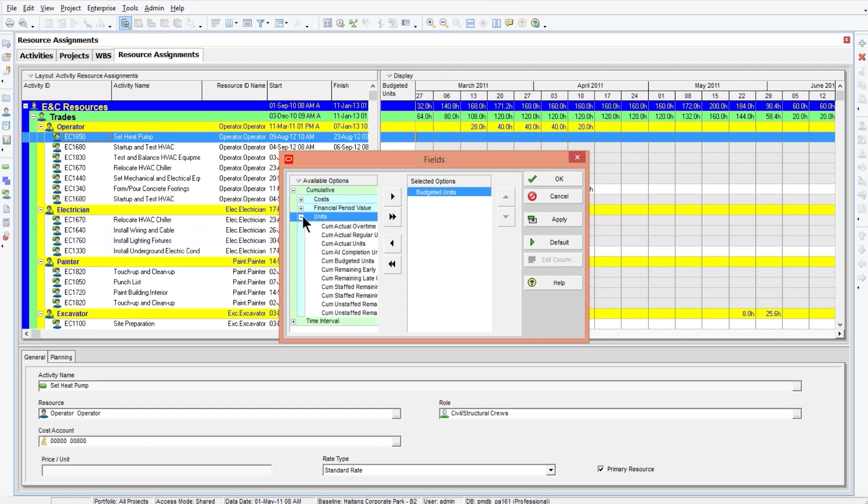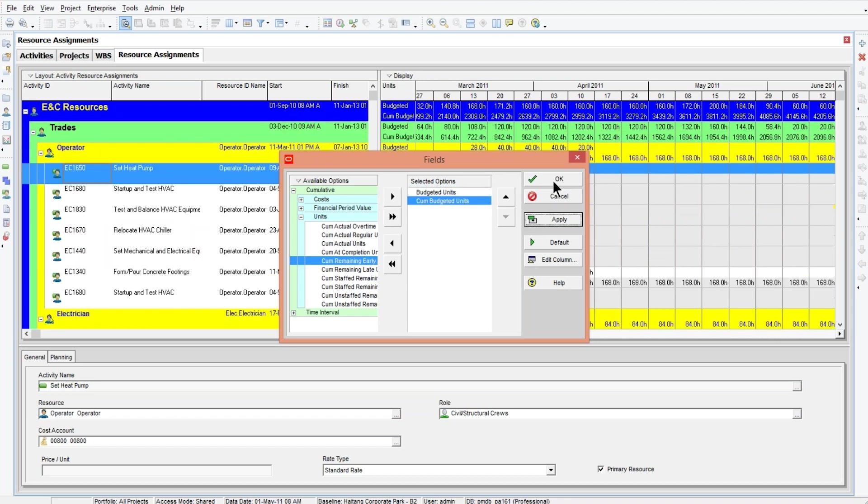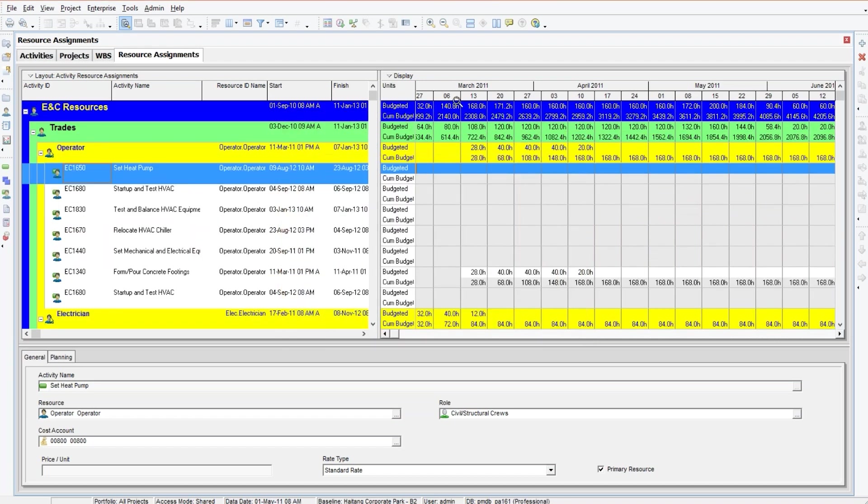So we'll expand cumulative units and we're going to do cumulative. I'm keeping it simple. You could do actual with remaining and all that kind of stuff, but we're just going to do budgeted.